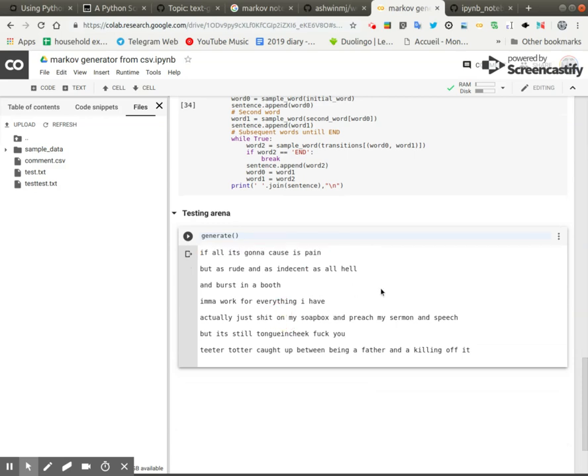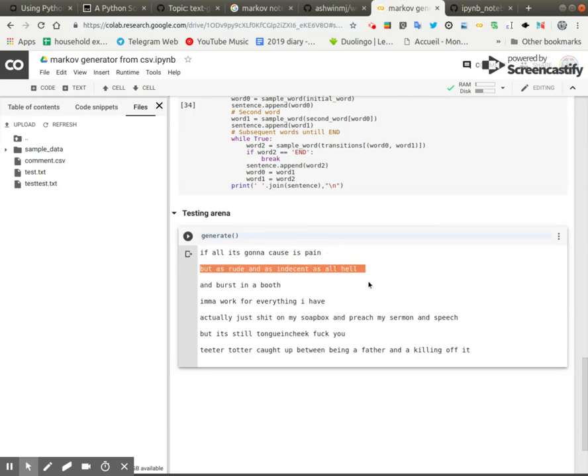And it's not too bad. I don't know Eminem's lyrics very well, but I'm guessing it sounds okay. But as rude and as indecent as all hell, that sounds very much like Eminem. Actually, 'just shit on my soapbox and preach my sermon in speech'—that sounds fairly like Eminem too.